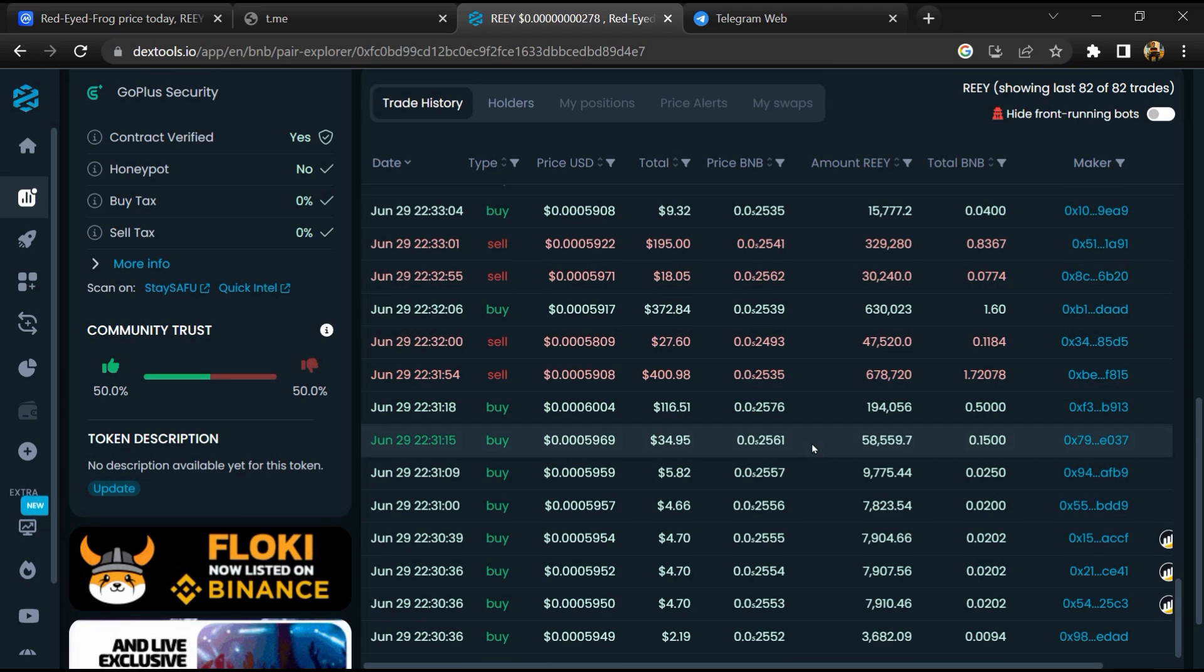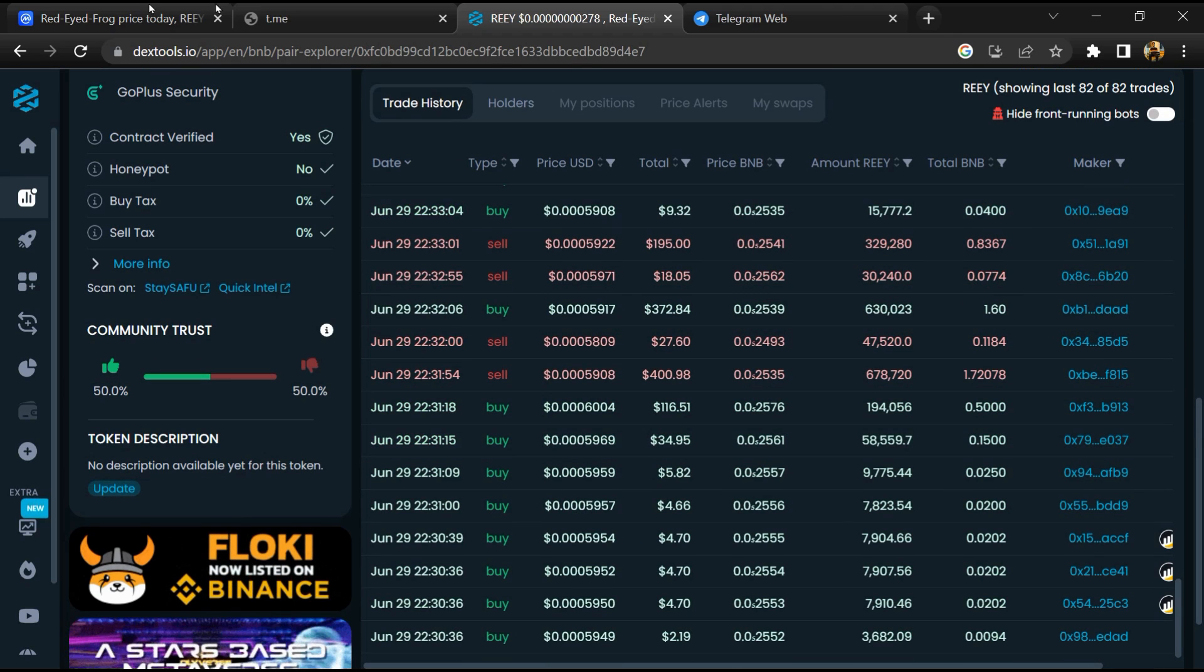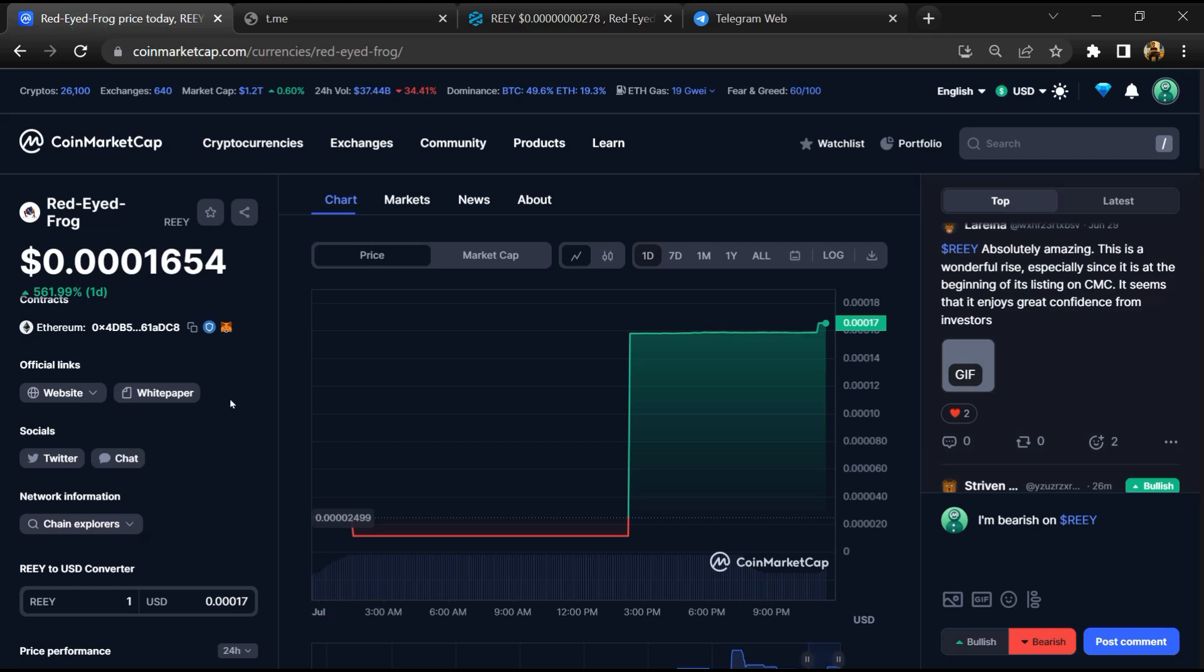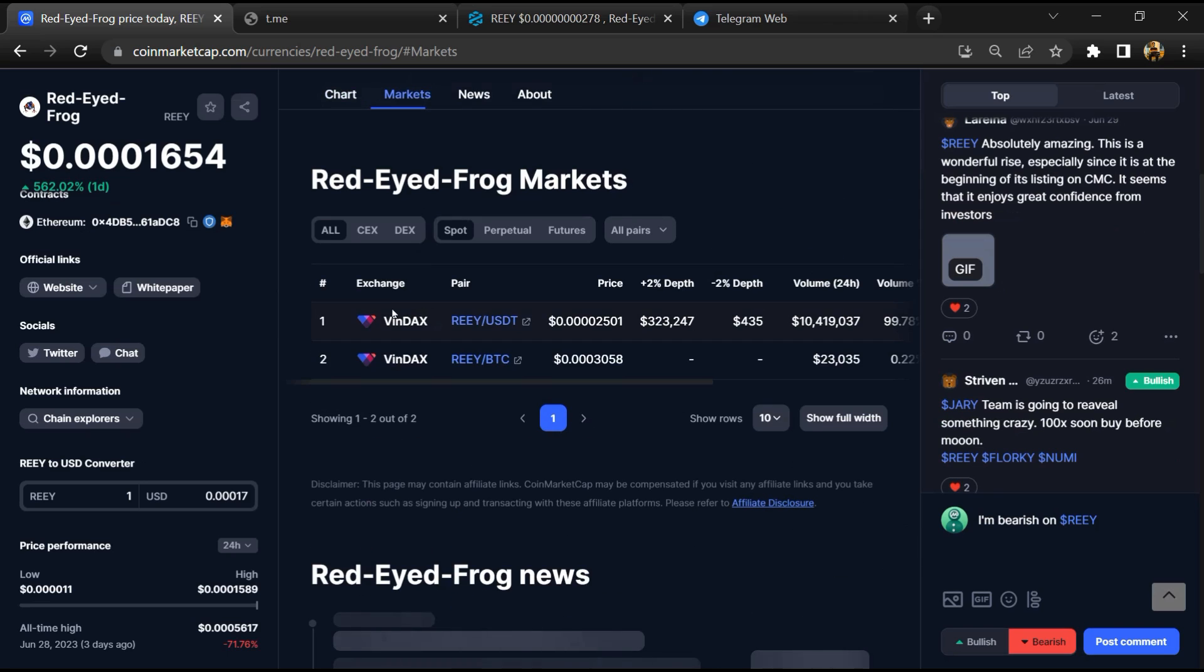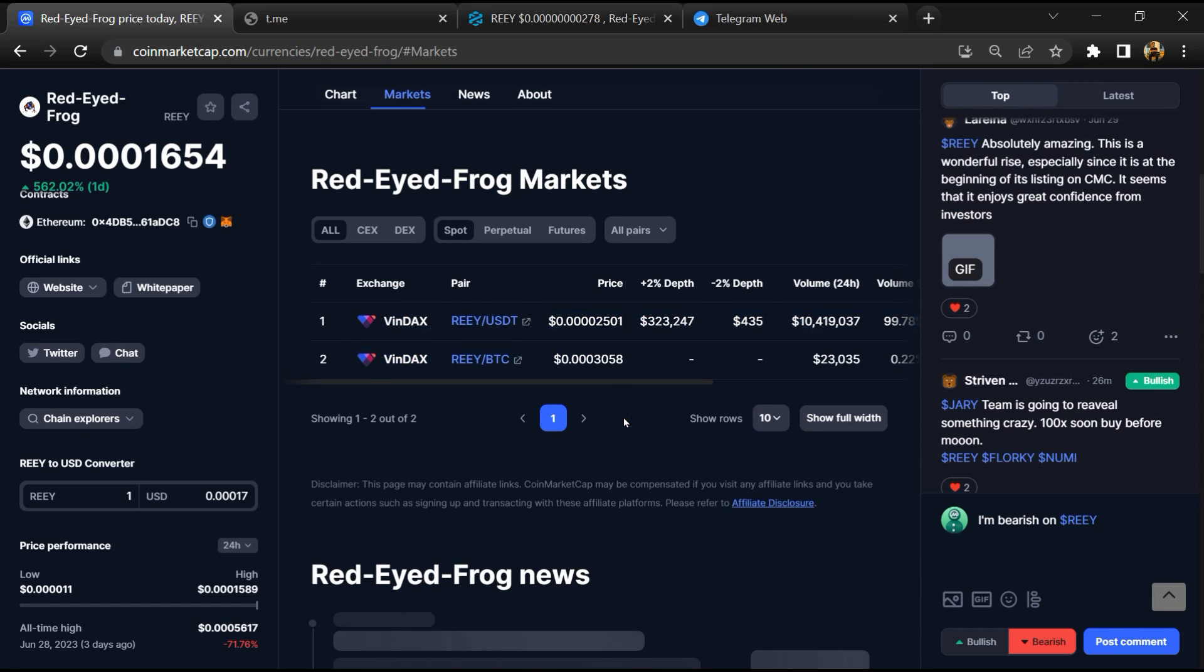After that, go to CoinMarketCap and click on the market section. Now here you will check that this token is available or not on popular exchanges like Binance, Coinbase, KuCoin, Crypto.com, and Huobi.